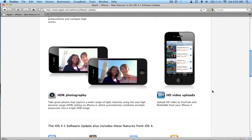HD photography: you can capture a wide range, light intensity, dynamic range settings for the iPhone, which automatically combines multiple exposures into a single HDR image.